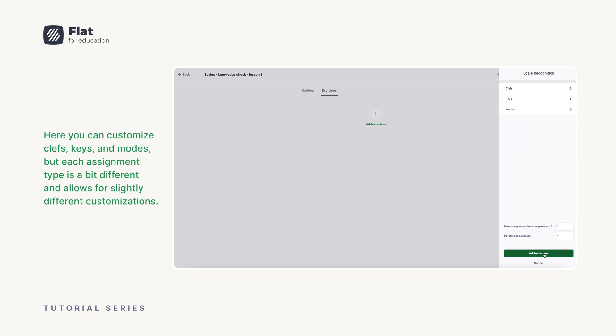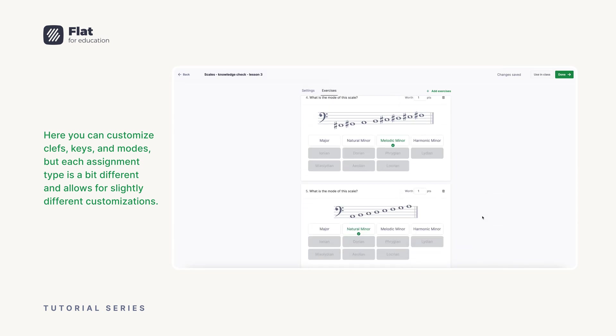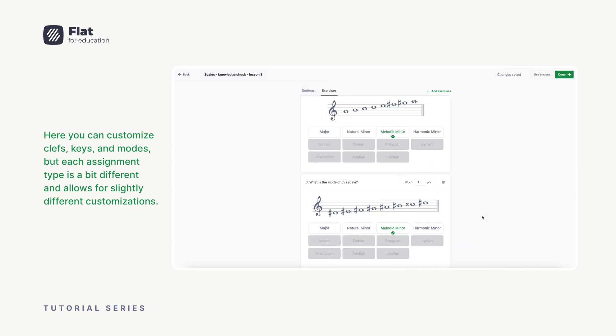Here you can customize clefs, keys, and modes, but each assignment type is a bit different and allows for slightly different customizations.